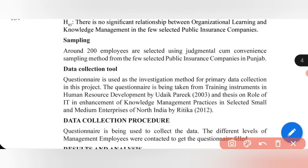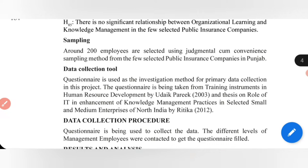Regarding sampling, 200 employees were sampled using a judgmental or convenience sampling method. A gap here is that I can increase the number of employees, and I can also change the sampling method used.